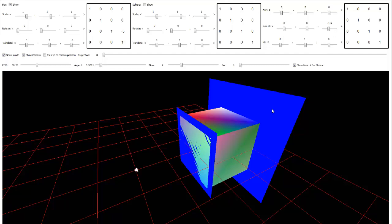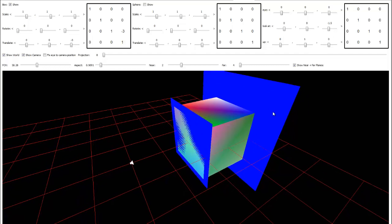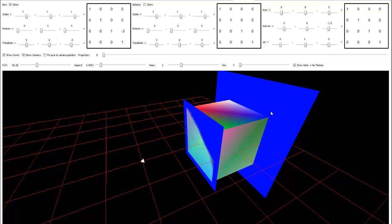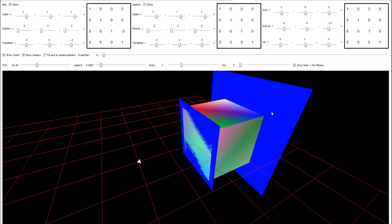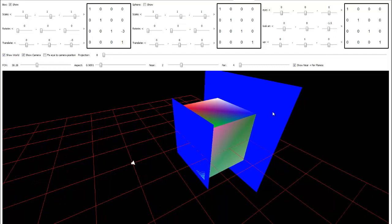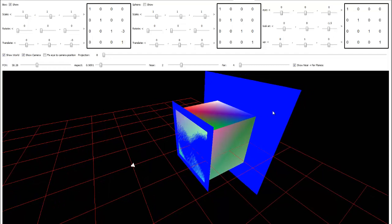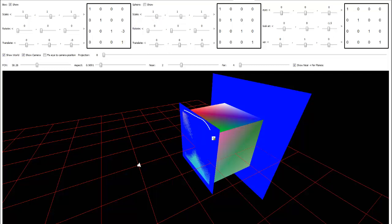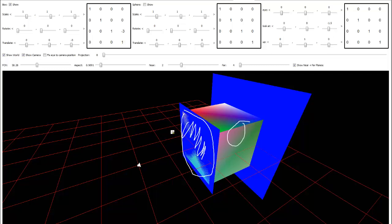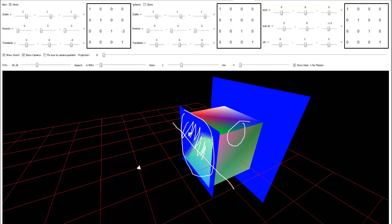Let's talk about Z-fighting. I'll show you what it is and then talk about why it occurs. You can see the side of my box is fighting as far as the depth is concerned. The Z of my box is fighting with the depth of that blue plane that I rendered in this demo. I've rendered a box and the side of the box is also a plane, and both planes are sitting at the exact same depth coordinate in the world.